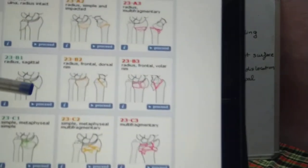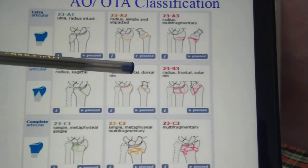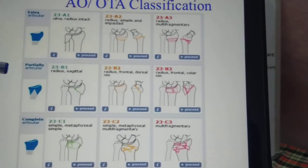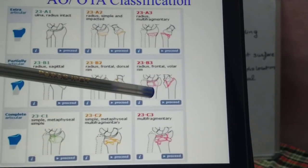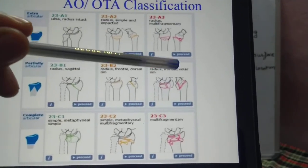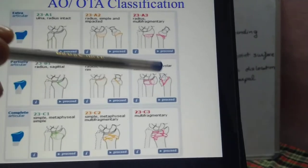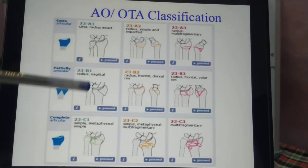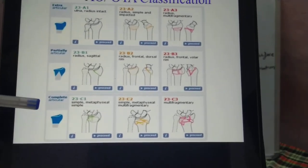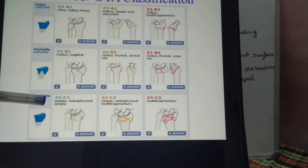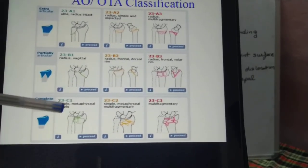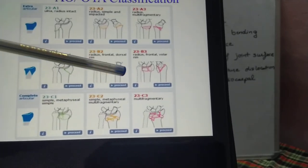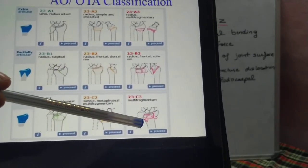B2 is a fracture in the coronal or frontal plane involving the dorsal rim. B3 is also a coronal plane fracture but involving the volar rim. For type C (complete articular): C1 has a simple articular component and a simple metaphyseal component; C2 has a simple articular fracture but multi-fragmented metaphysis; C3 has multi-fragmentation of both the articular and metaphyseal components.